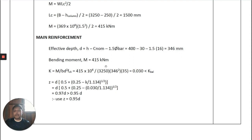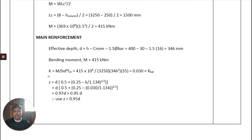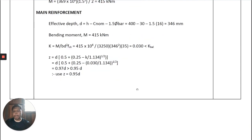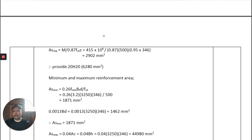The effective depth D = H − C_nominal − 1.5 × diameter bar = 400 − 30 − 1.5 × 16 = 346 mm. The bending moment M = 415 kN·m from the previous calculation. We then calculate K and Z in the same way as for a simply supported beam or slab design, and then calculate A_s required = M / (0.87 × f_yk × Z), giving A_s,req = 2903 mm².